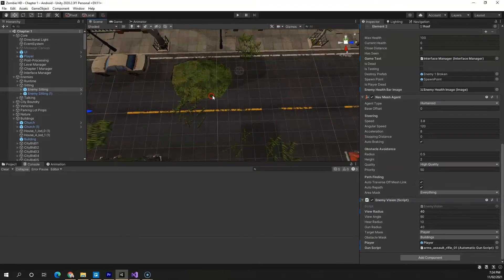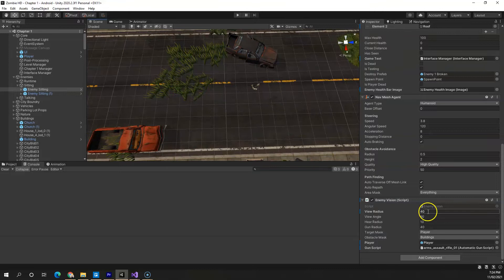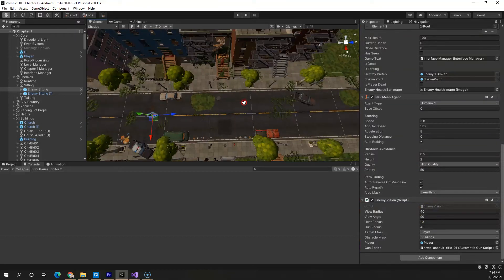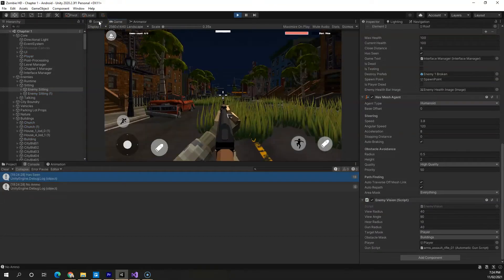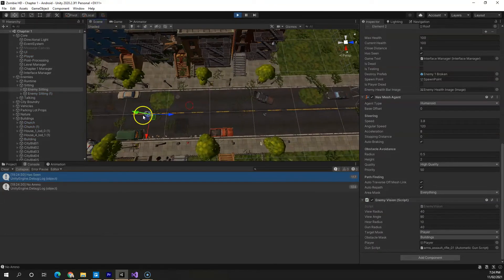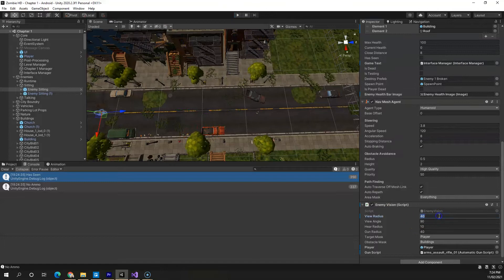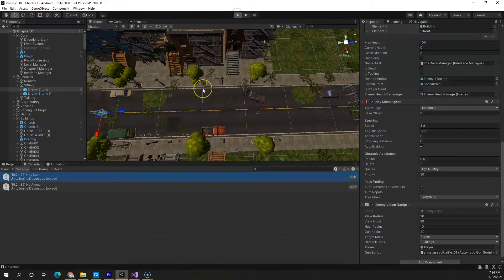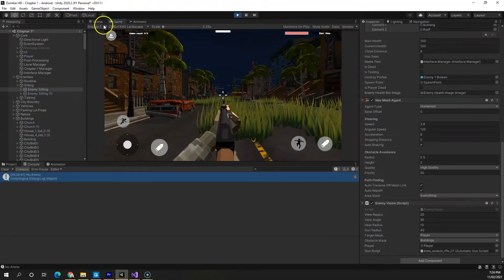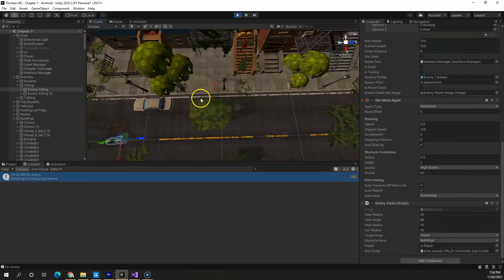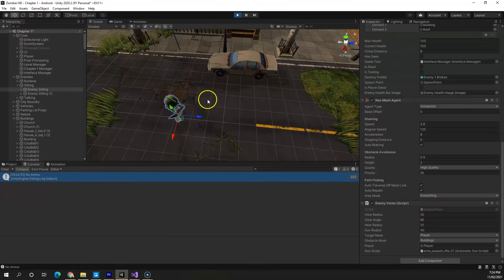As you can see, if the enemy is facing right towards the player and depending on our view radius, which I believe is less than 40 here, if I hit play, you can see the enemy is running towards the player. So if I change the view radius to 20 and there is enough distance between the two, you won't see the enemy coming towards the player because there is a limit on how far the enemy can see.